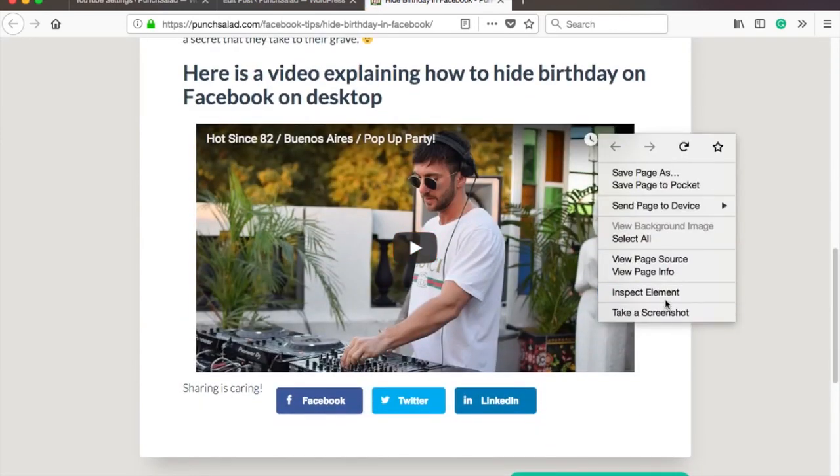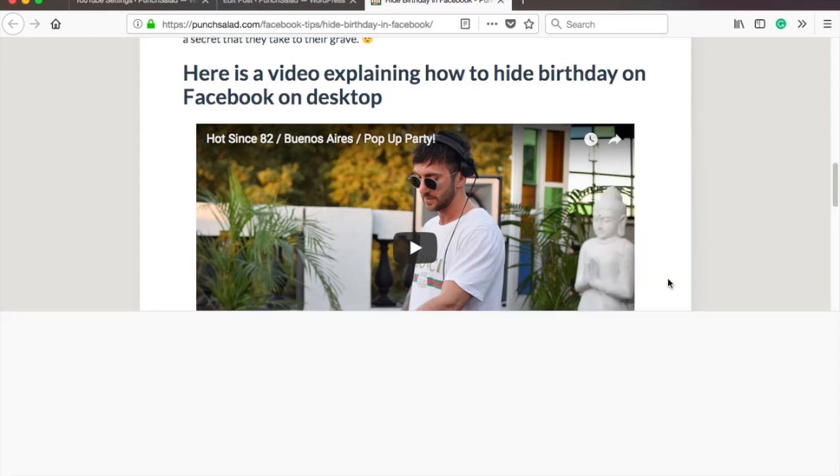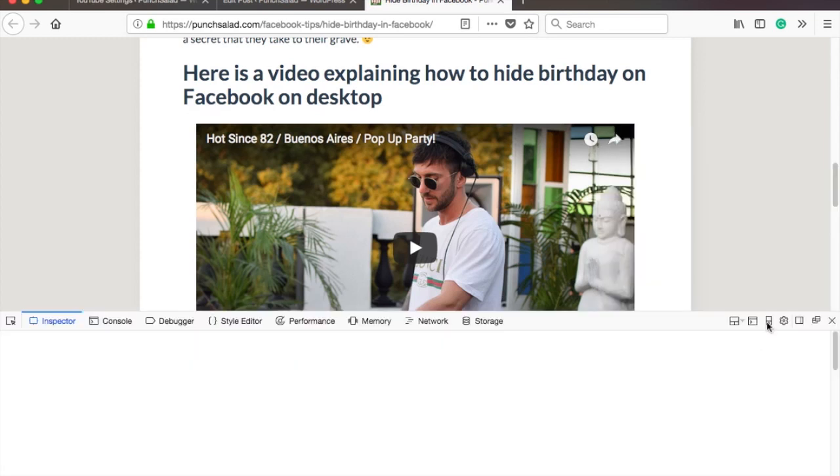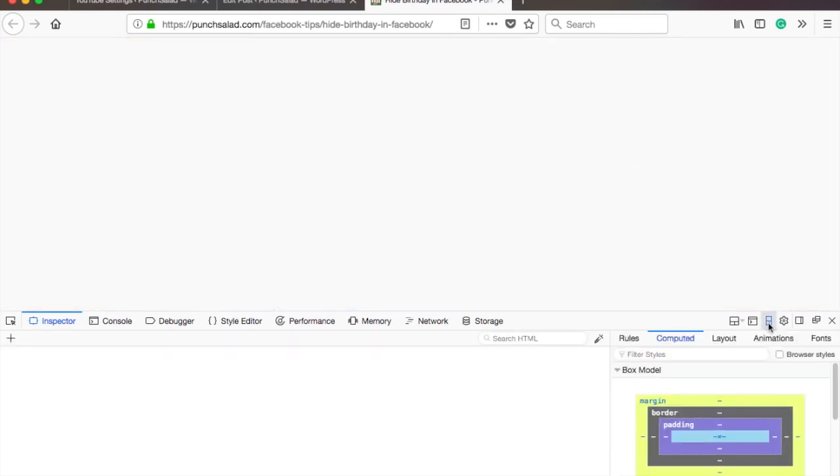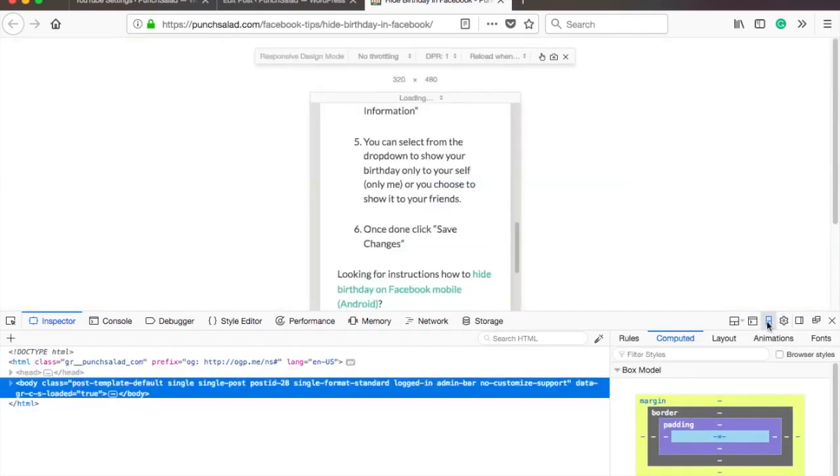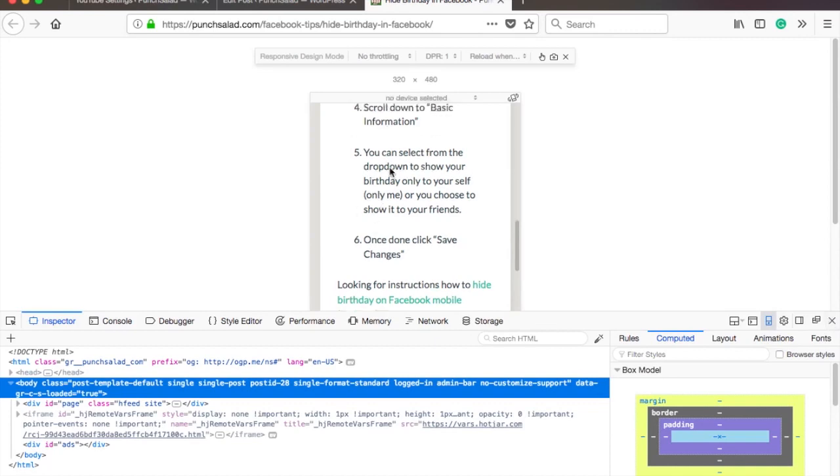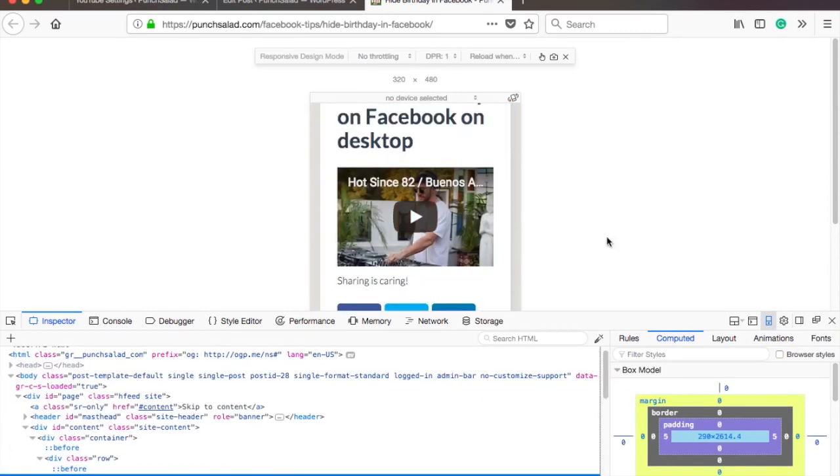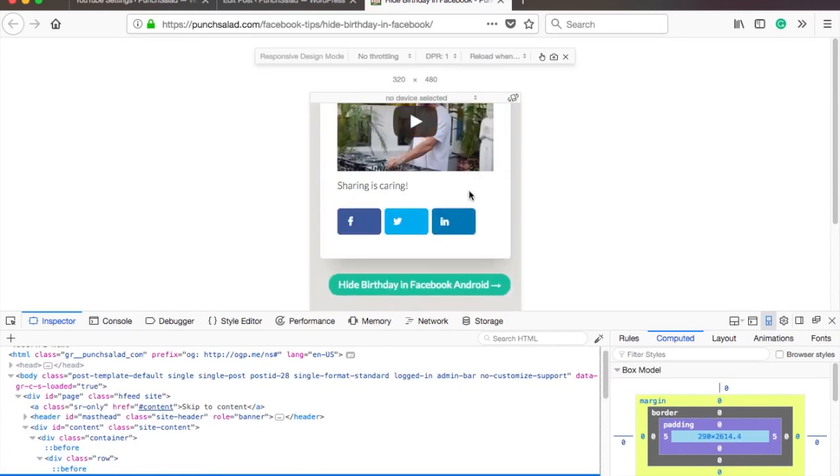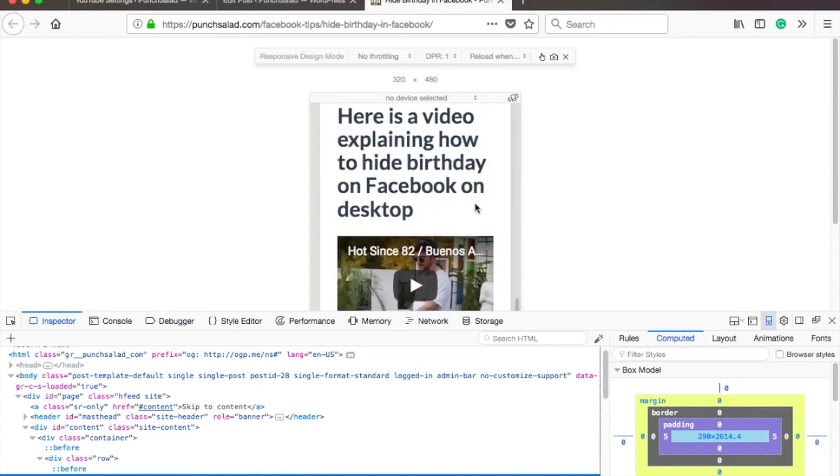Let's look at it on mobile by right clicking anywhere on the page. I'm on Firefox, but this will work on Chrome too. Let's select inspect element. Here on the right, select the mobile icon. This will resize the window to mobile size. The video looks good and is keeping the proportions correctly, so I'm happy with this.